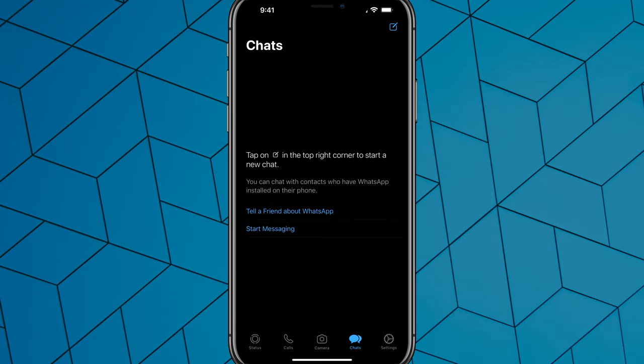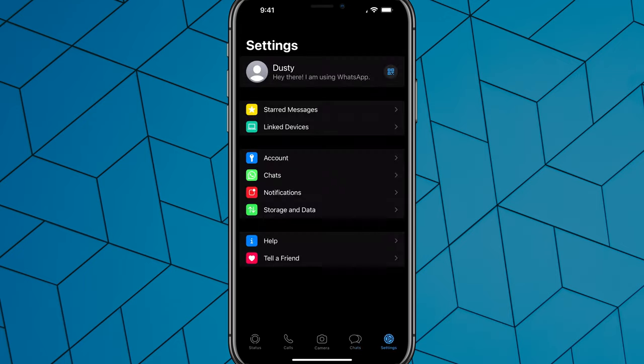There's a couple of settings that you want to adjust within the WhatsApp application. In order to get to those, you need to tap on Settings right there in the lower right-hand corner. It has a gear icon there.